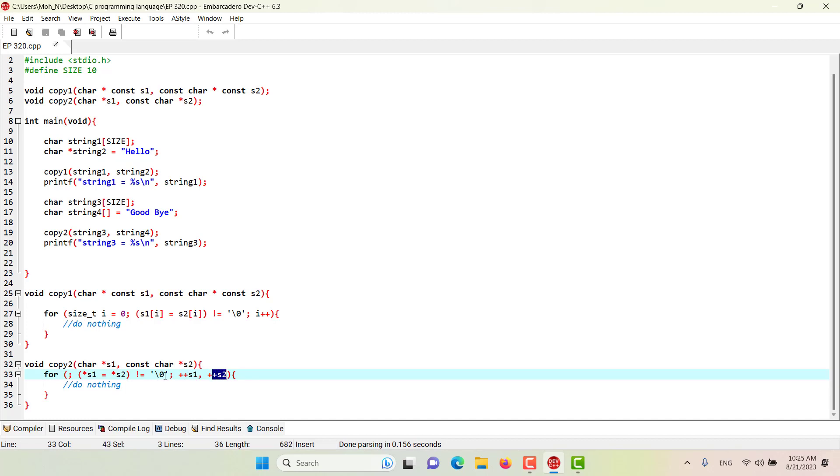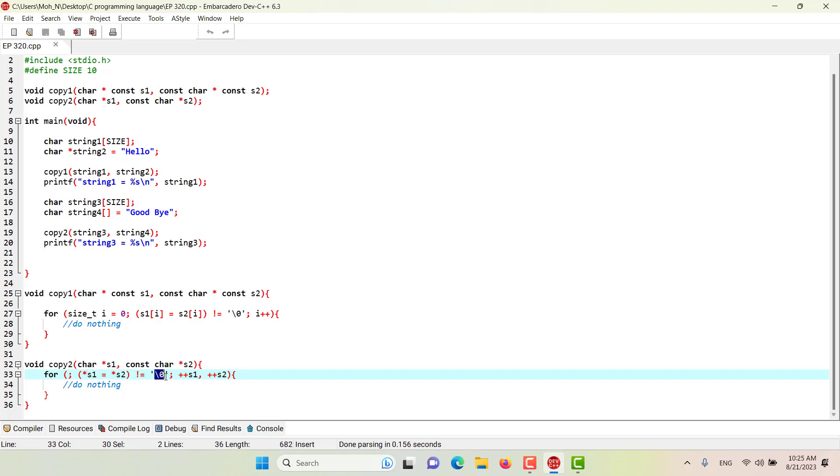When the assignment operation assigns the null character to S1, the assignment statement will return the null character as a return value. Then this condition will become false and the for loop will terminate.